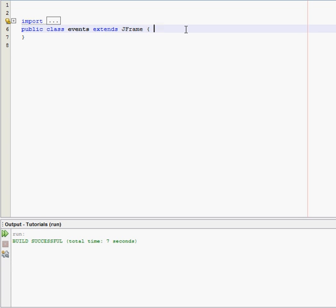The first part of this program is not going be any different than our last program that we made. I think for this one, we're just going to start off with an empty text label, and then we click a button, the label is actually going to say something.